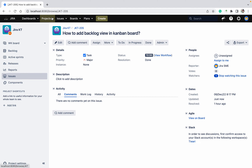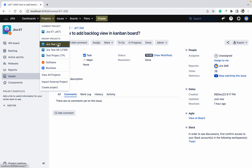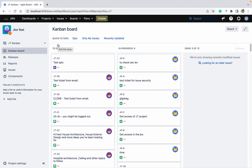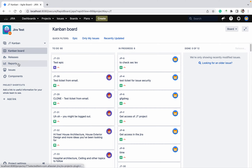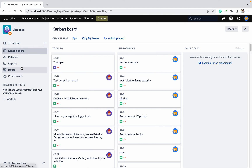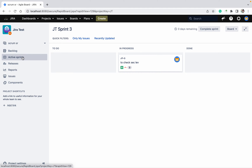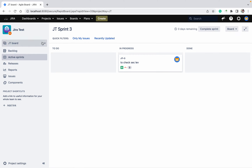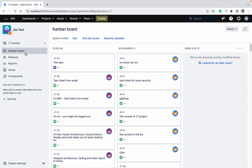Go to your Jira project — whatever projects you have. Here you can see one of the Kanban boards available, but there is no backlog view. If you go to the Scrum board, you can see the backlog and sprint. Now I am in the Kanban board and I want to add the backlog here.